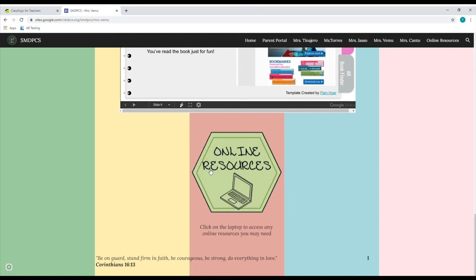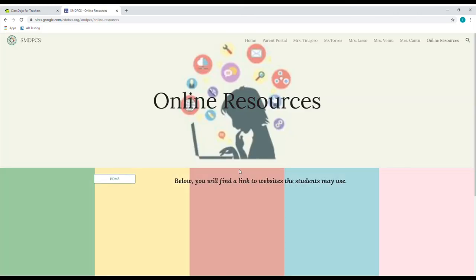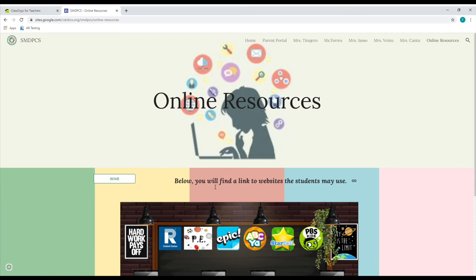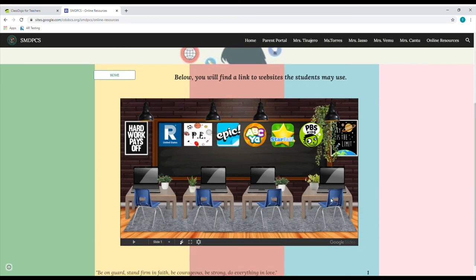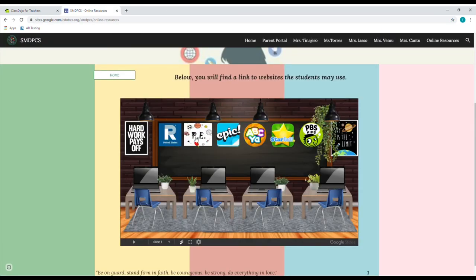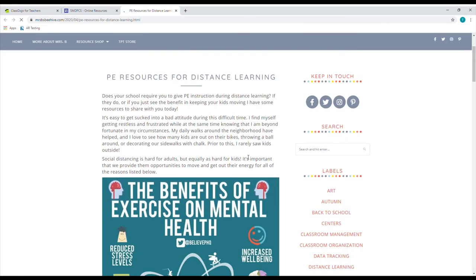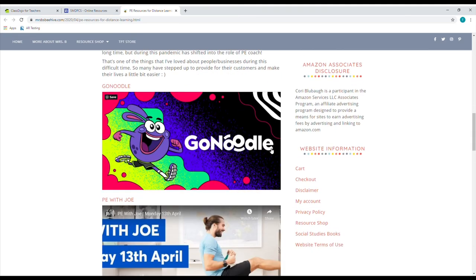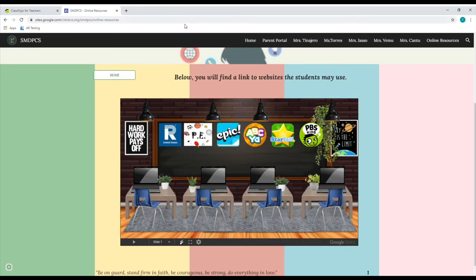This green icon is going to take you to another page where we have linked various resources that we have approved as a school for the students to use. Below you will find links to websites that students may use — we've created a little mock virtual computer lab right here. On the top of the chalkboard, you see all the different links and logos of the websites. The very first one is the Renaissance AR. The second one is a virtual PE — some sort of physical activity that the kids can do at home, that you can participate with them or they can do it by themselves.